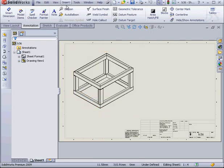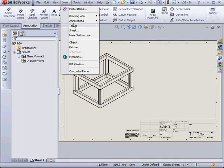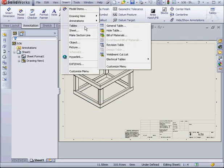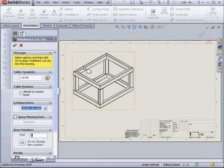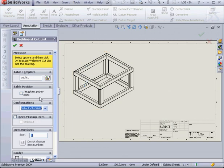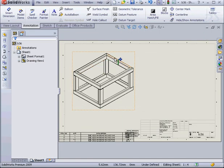Next, let's go to the Insert command on the main menu. Select Tables, Weldment Cut List. At this point, I select my view, attach it to the anchor point, and click OK.